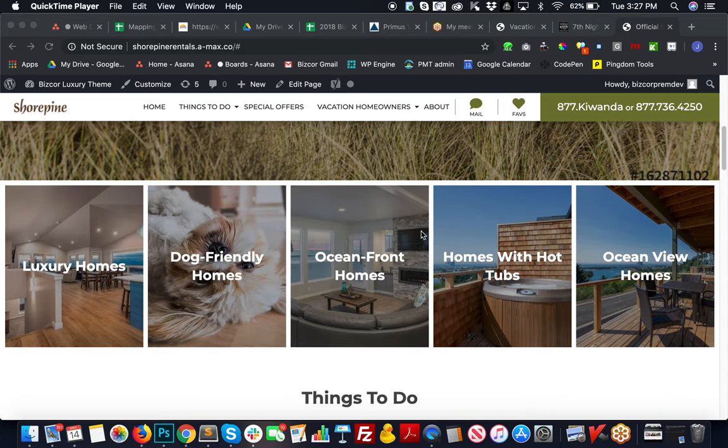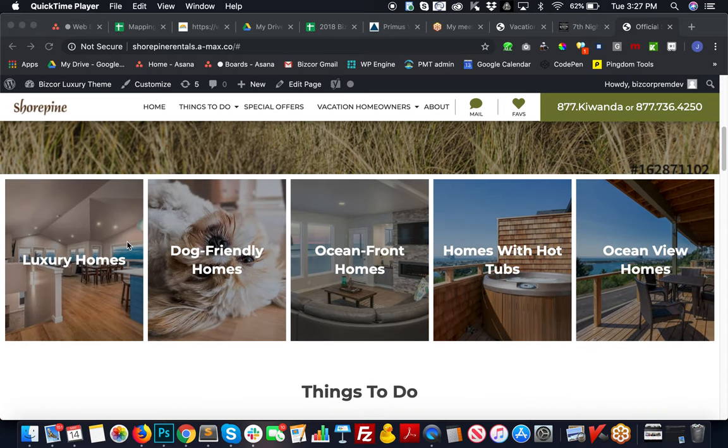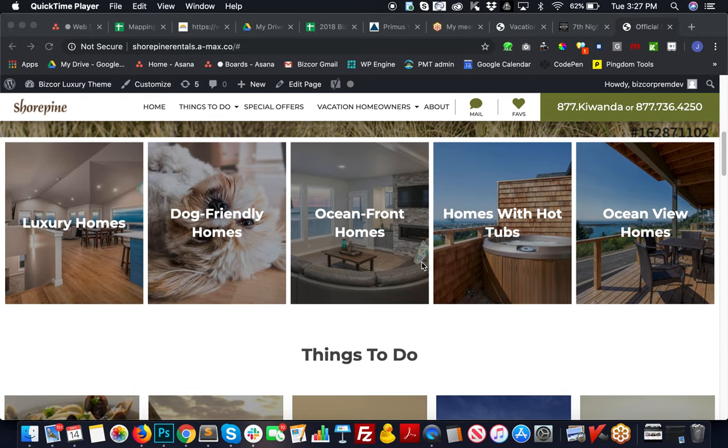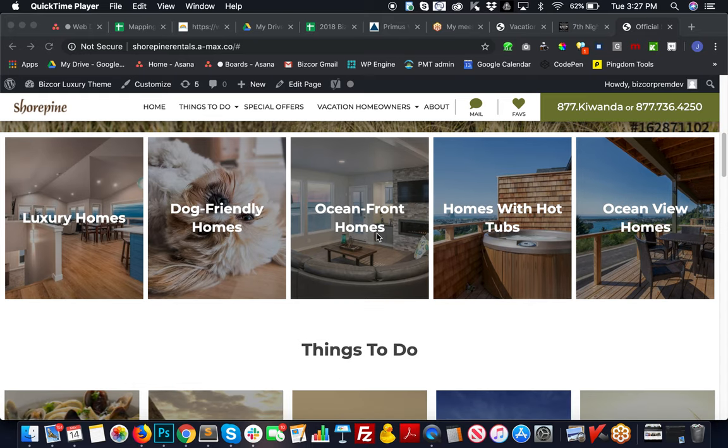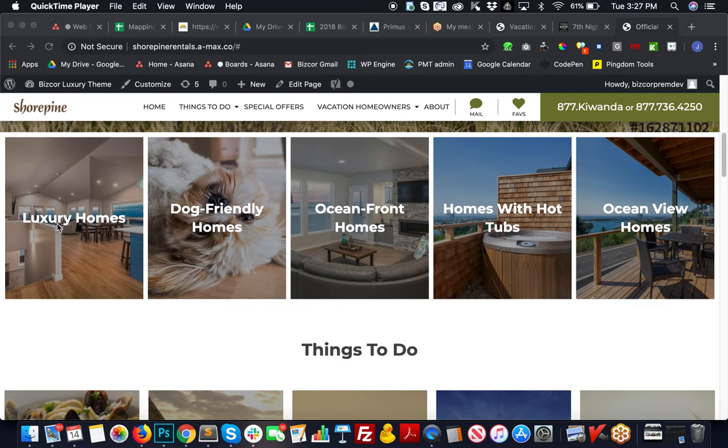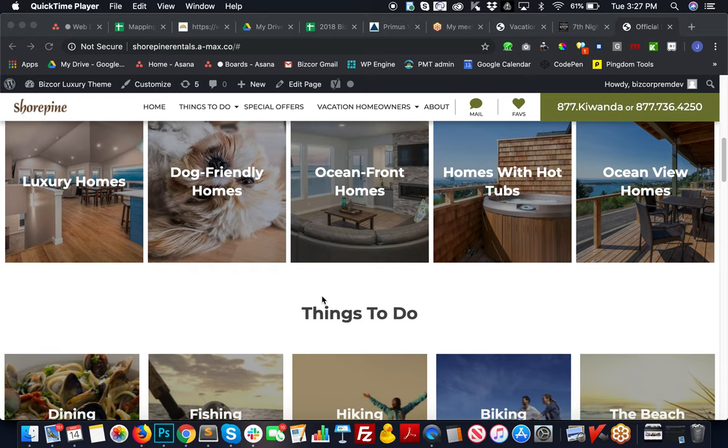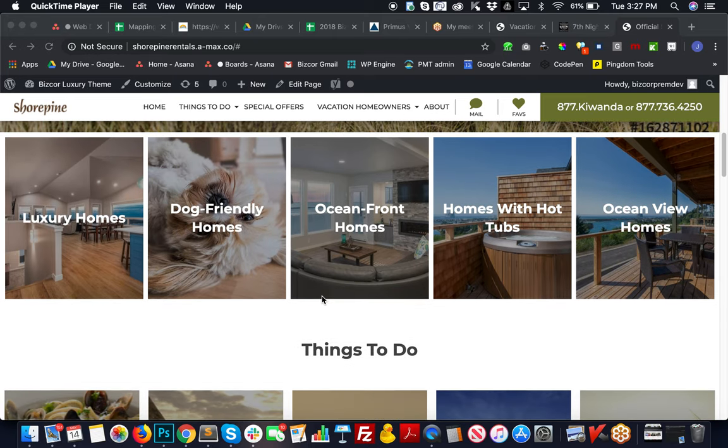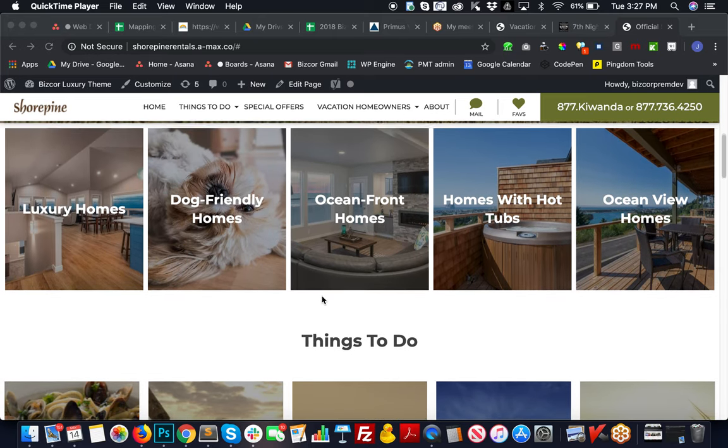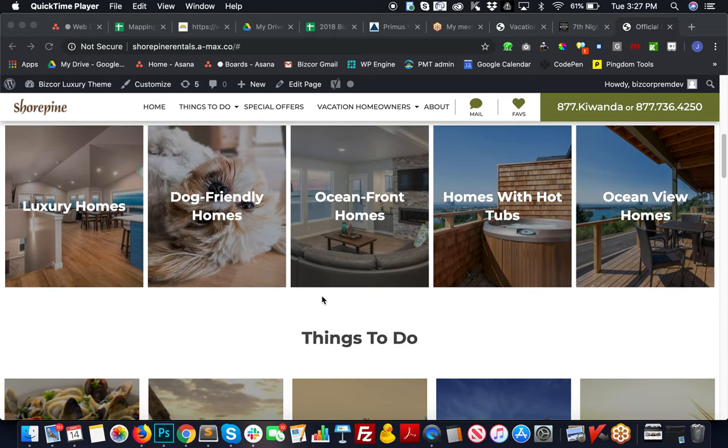We have pages based on views or pet friendly or different categories like luxury. These items would be replicating from your live site, and then we would pull directly from Streamline to categorize listings on pages that these would link to.